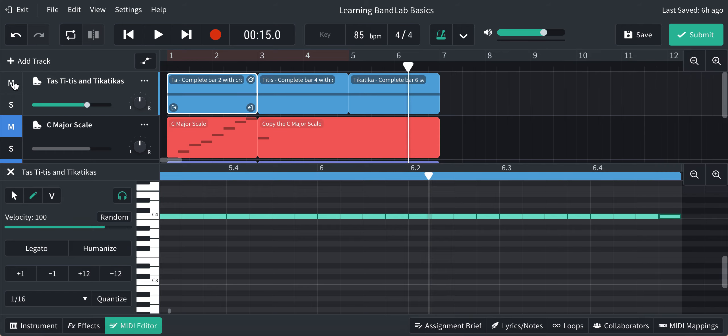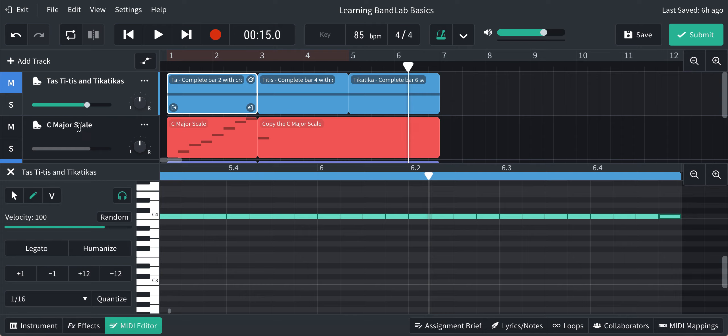I'm going to mute the track, this TAs, TTs and Ticka Tickas track that we've done, I'm going to mute that. And I'm going to unmute the C major scale track, this is our number 7.